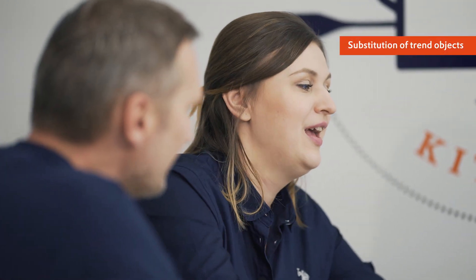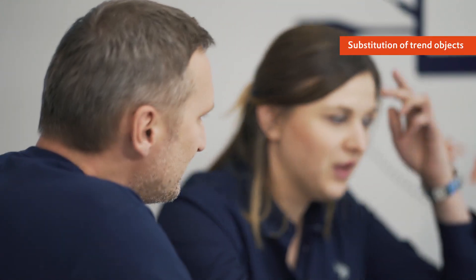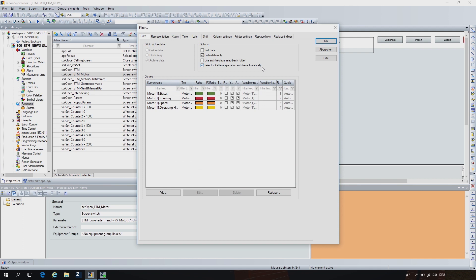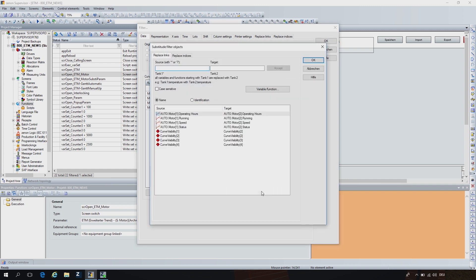And since we're already in the screen switch function, I would like to show you another cool feature, which is the substitution. We can now substitute different objects of the ETM such as the curves itself, a visibility variable, or the variables we use for describing the titles of the axis. There are two ways of substitution: either we use a static substitution, where we just write in the text we want to replace variable X by variable Y, or we use the index substitution.